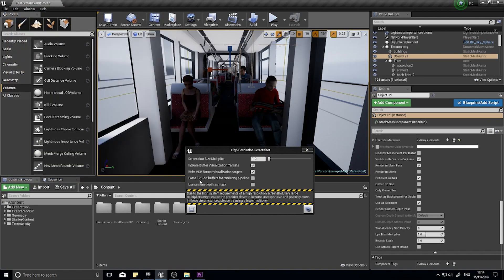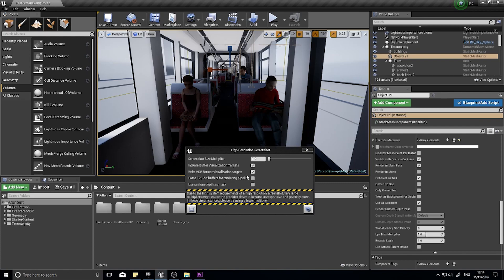This option here, Force 128-bit buffers of a rendering pipeline. I'm not too sure what that does. I haven't noticed any difference. But if you do know, please let us know in the comments below. I'll be happy to learn what that does.